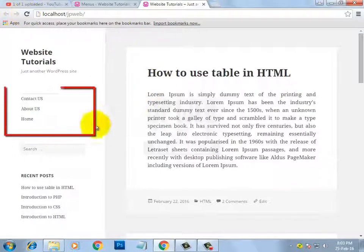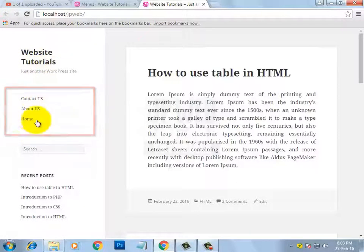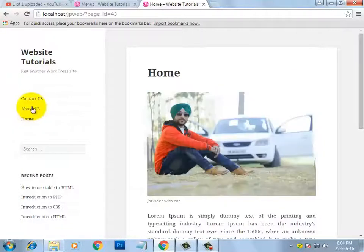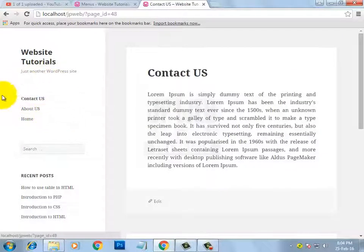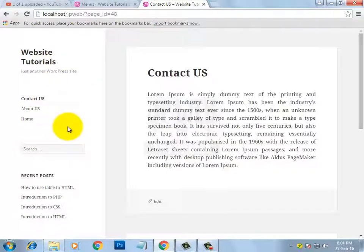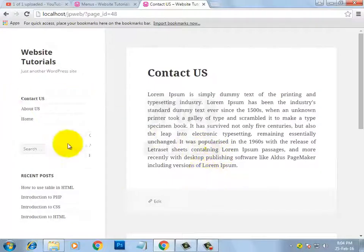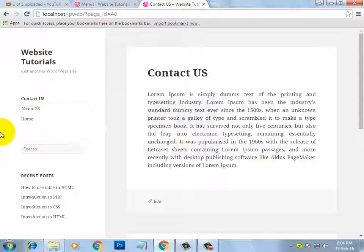Here you can see that according to my current theme, my menu location is on the left side, showing my pages: Home, About Us, and Contact Us. Now you might be thinking this is not the perfect location for a menu — mostly menus appear at the top or bottom of the page. But it depends on the theme developer where they have set the menu location. According to this theme, the menu location is on the left-hand side, that's why it appears here.